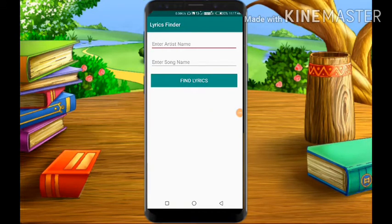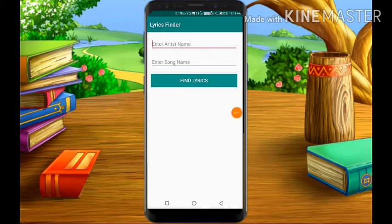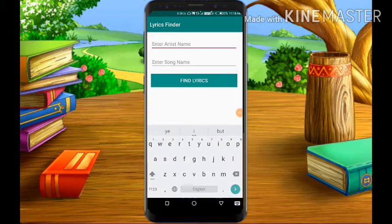Hello guys, welcome to my Thick or Not YouTube channel. Today's video I'm going to show you how to create a lyrics finder app. This is the app you will make.